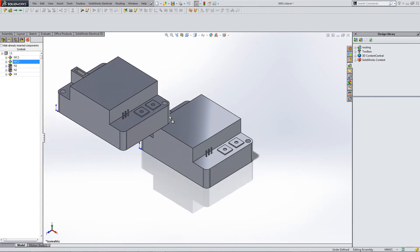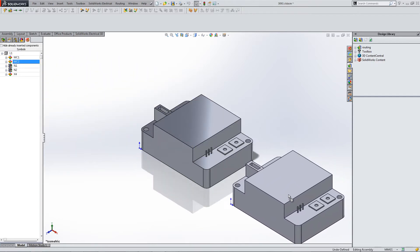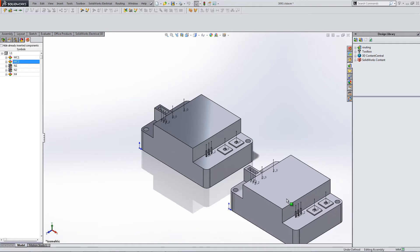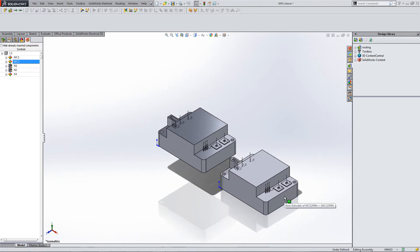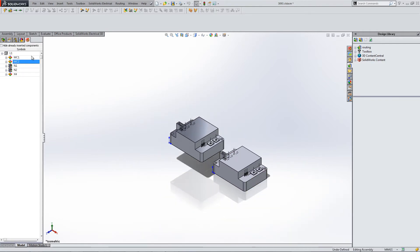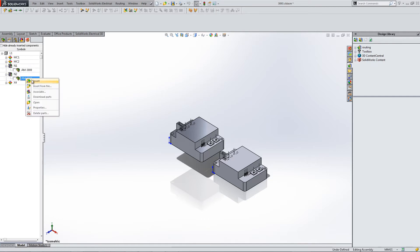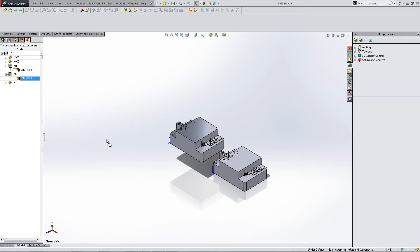From here, continue to right click and insert components and place them as you would like them to be placed for your 3D layout. Larger and more complex components may take longer to load. In this case the main PLC or ROBORIO controller takes a significant amount of time to load.